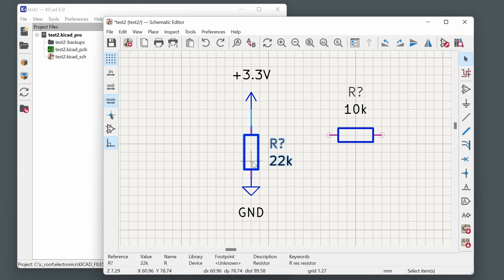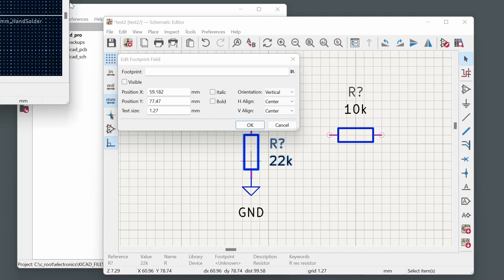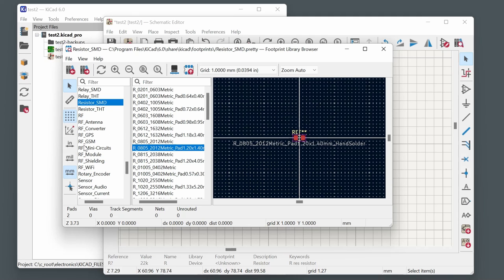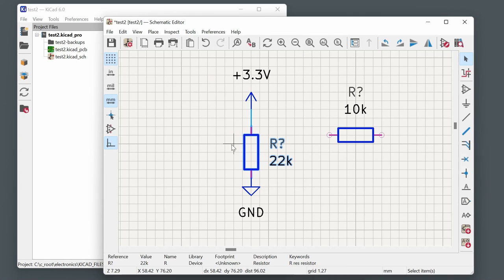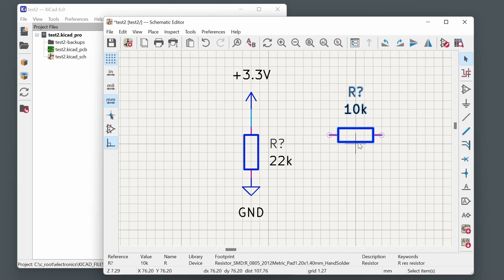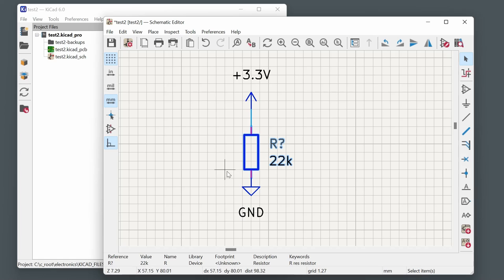A time-saving tip: rather than placing all resistors first and then setting footprints individually, place one resistor, set its footprint — for example 0805 hand solder — then copy-paste it and change the value for each copy. This is much quicker since most resistors and capacitors will share the same footprint size like 0603 or 0805.